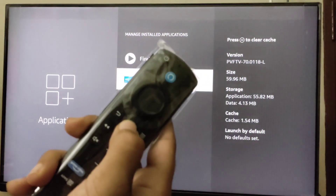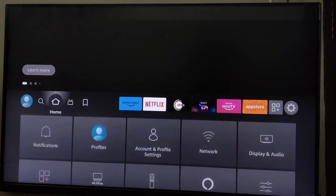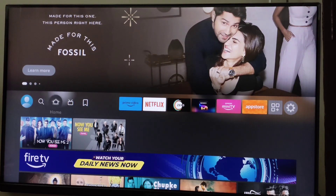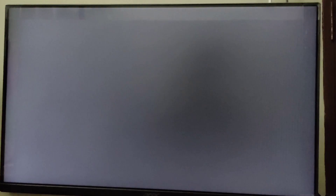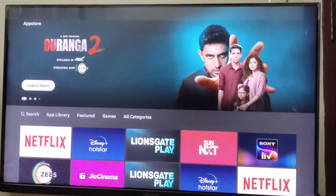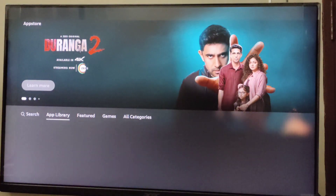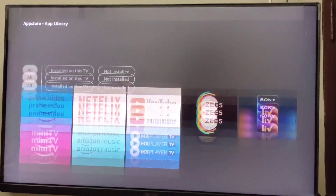Now to reinstall it, press the Home button on your Firestick. Once you're on the home screen, go to the App Store, and then go to App Library.